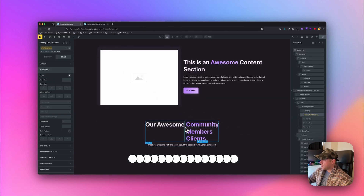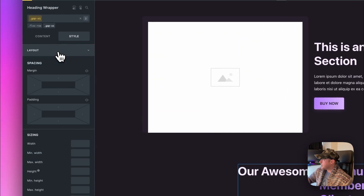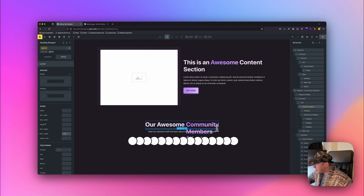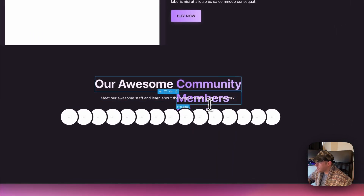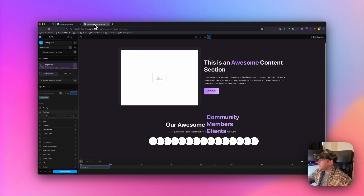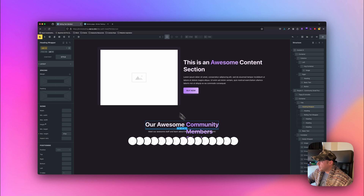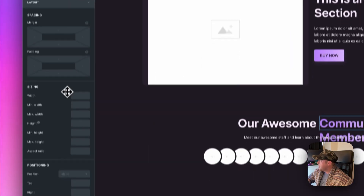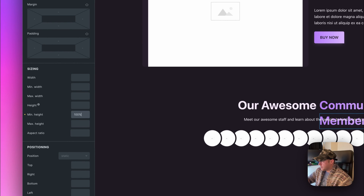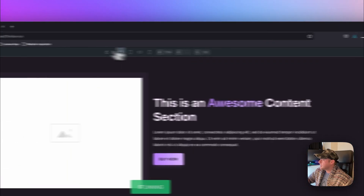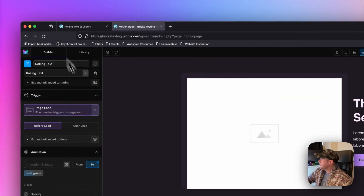Back in Bricks I want to give the main heading wrapper a set height — let's do max height of 67 pixels. You can see that box is cutting off the other two texts, which is what we want. I also need to make sure each heading is set to a minimum height of 100% of its parent. I'll do that for each heading one by one — minimum height 100% — so save that.